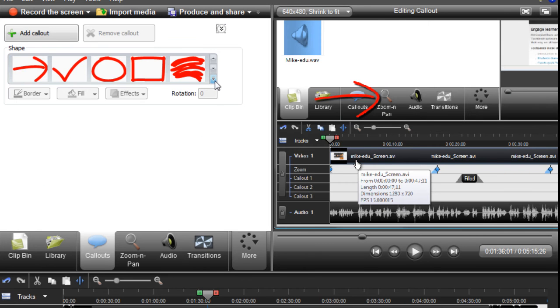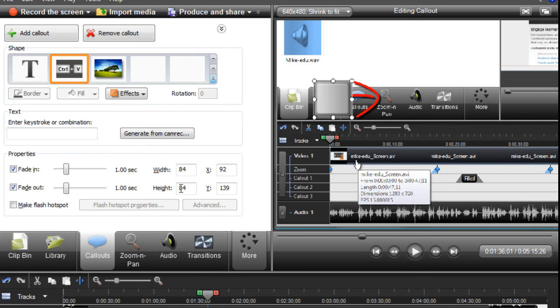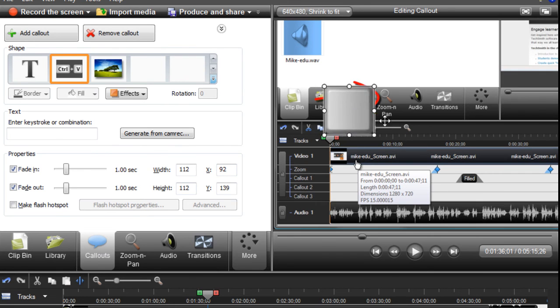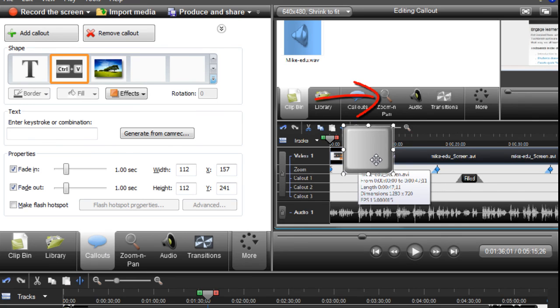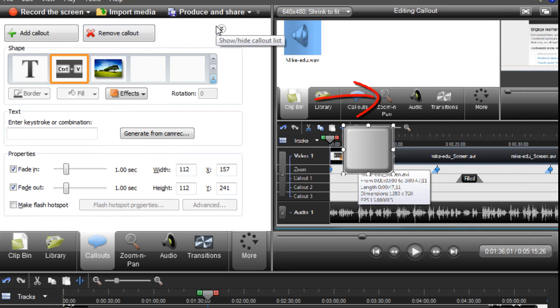But also, another thing that's pretty cool is keystrokes. Now, I don't have any recorded because this is a demo video, but what this would do is - if you want to share a keystroke that you type in, you just add this as a callout and it'll show that hotkey. It's not a keylogger.